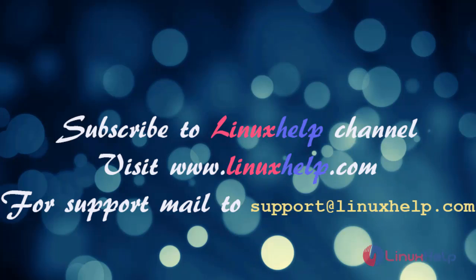If you like this video, please subscribe to our channel. And also to watch more tutorials, please visit our website www.linuxhelp.com and if you have any queries, mail us to support@linuxhelp.com. Thank you.